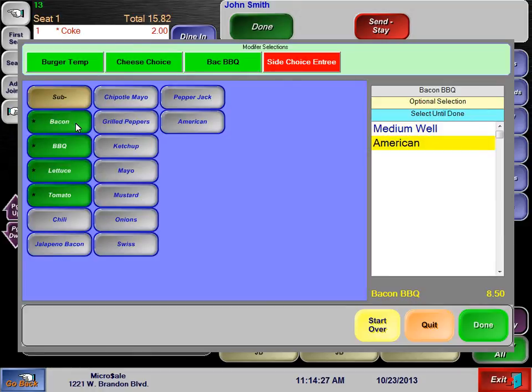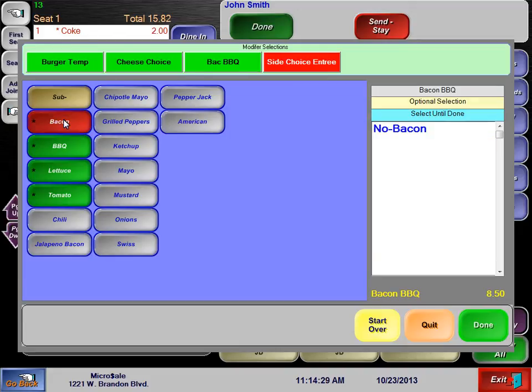Included modifiers can be highlighted in green. This is extremely helpful for phone orders when a server is asked what comes on a certain item. You can simply touch an included item to turn it red for a no, and a gray item to turn it green for an add.